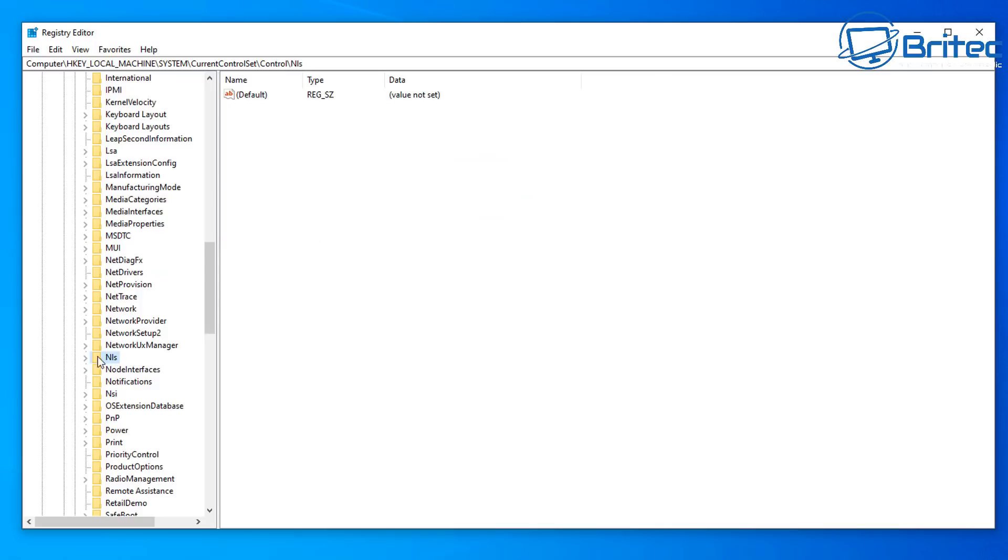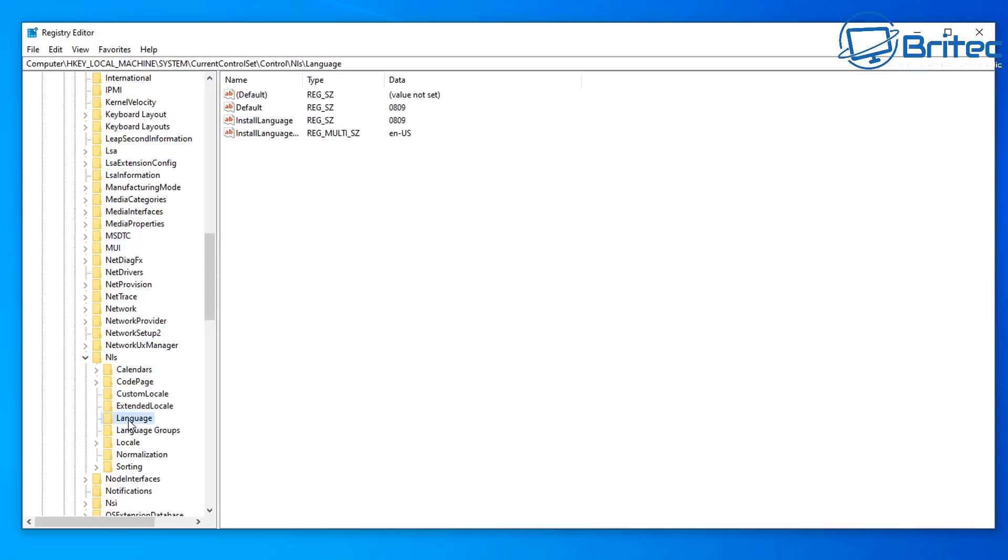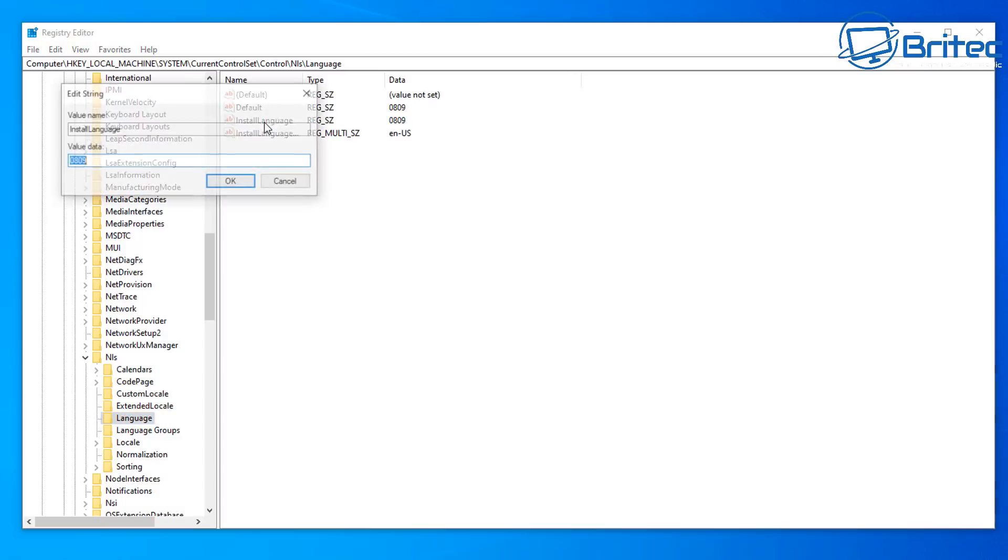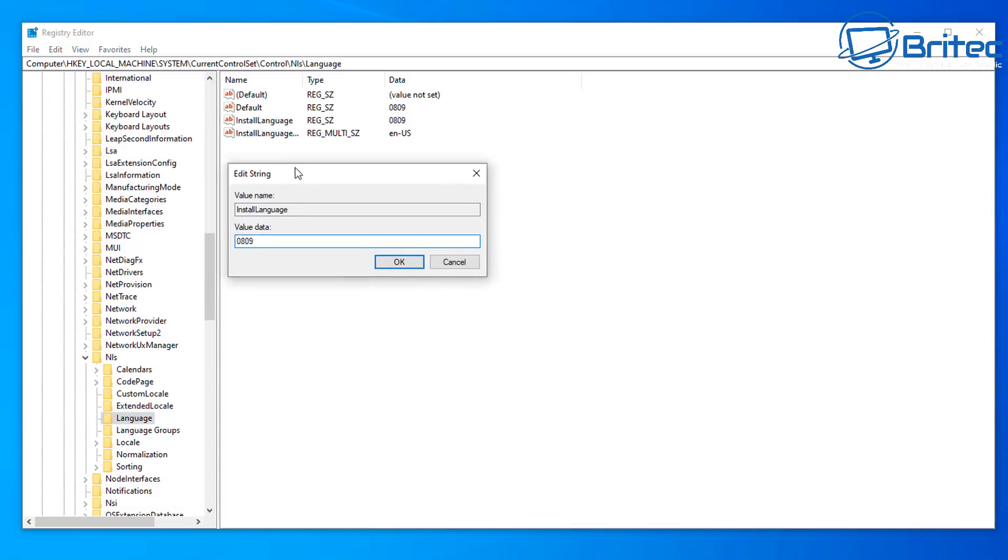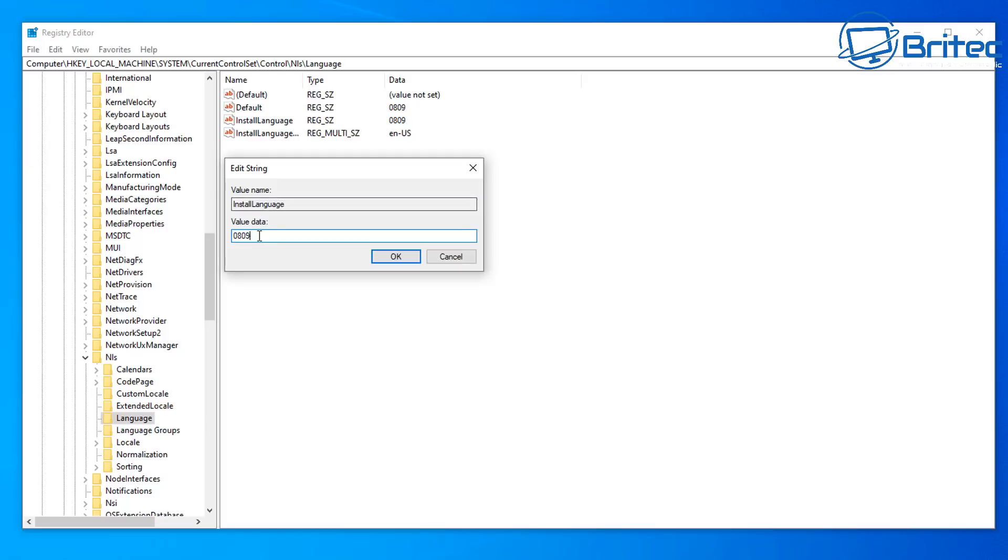And there we go. And then we need to go to Language here. Now on the right hand pane here when we click on Language, we're looking for Install Language here. And this is the one where we want to make sure it's set to our country of choice.